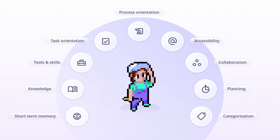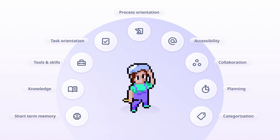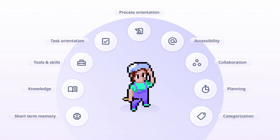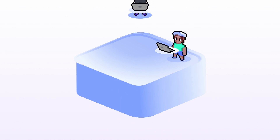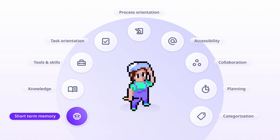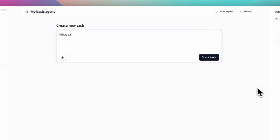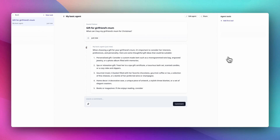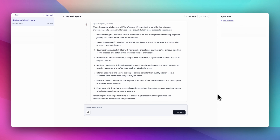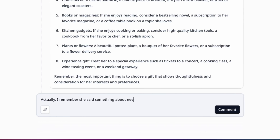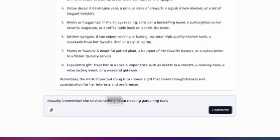First up: short-term memory. This is table stakes — we've seen this ability for a year now with ChatGPT. The ability for an agent to remember what you've just spoken about, what topics have been discussed in the conversation, and continue to have that conversation.